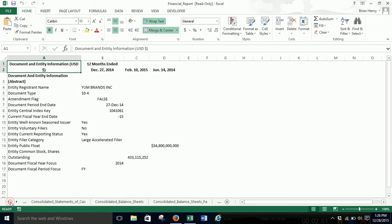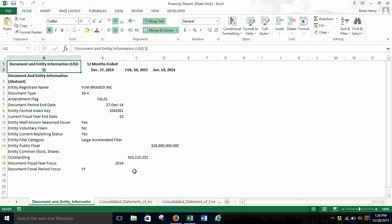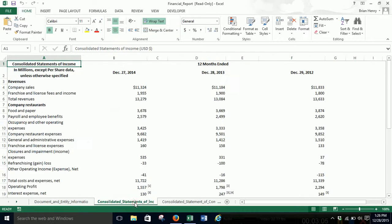Now, when you download this, you're getting a lot more than just balance sheets and income statements and cash flows. So you'll see there's a lot of tabs down here at the bottom. You can kind of flip through here. I just want the basic income statements and balance sheets, and then I'm going to wire them in the next video.